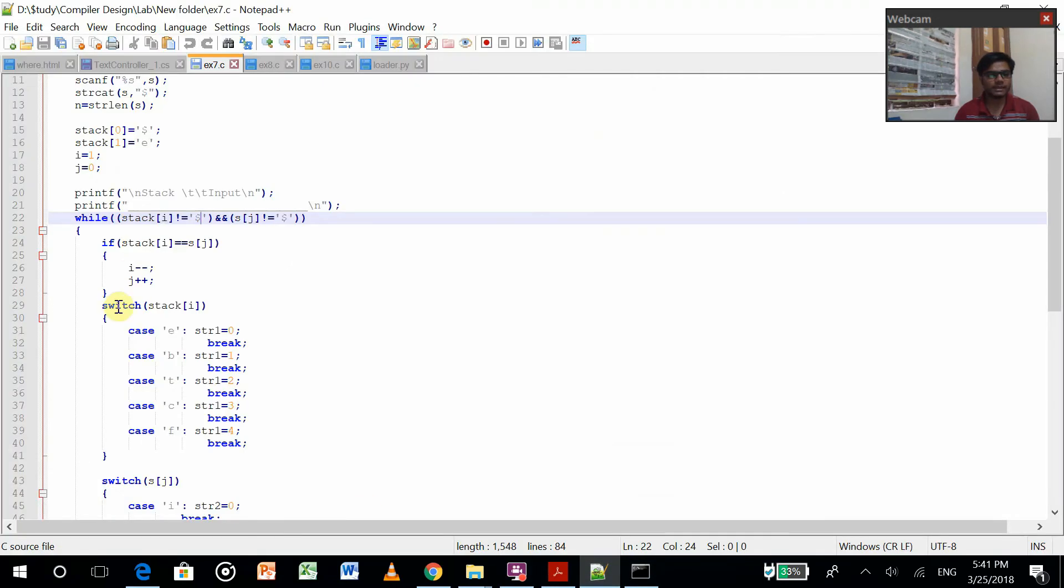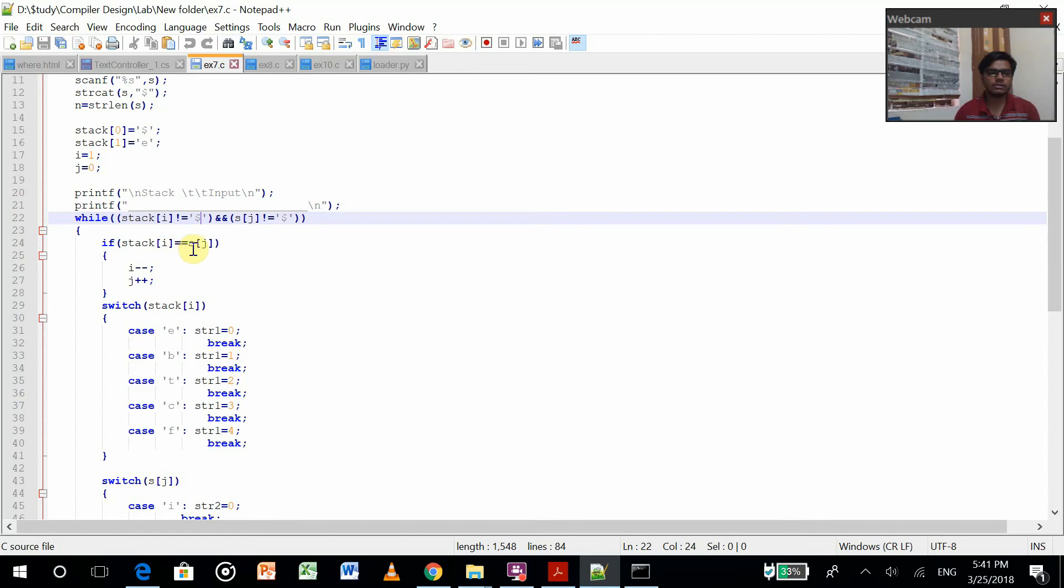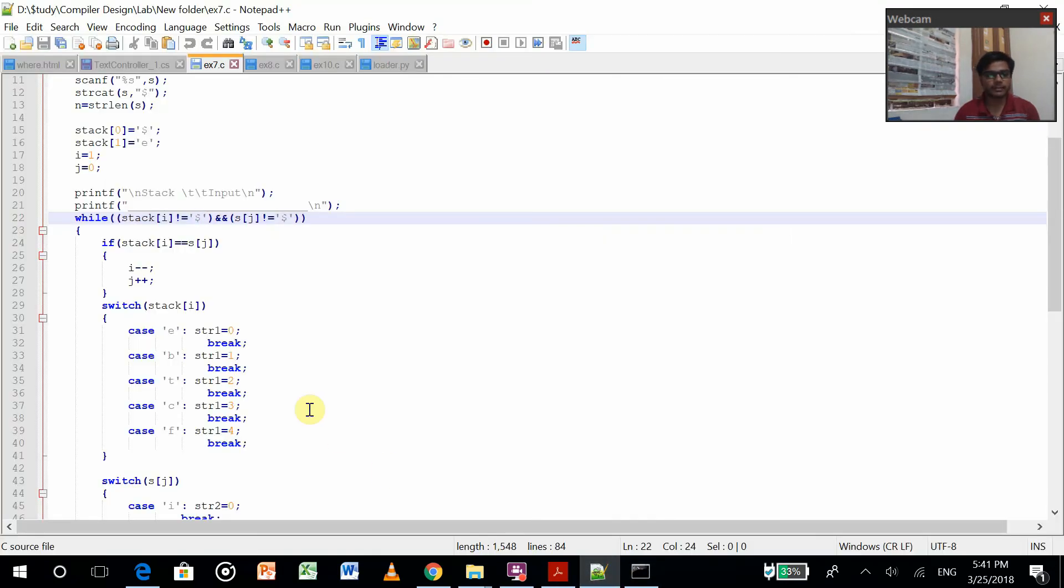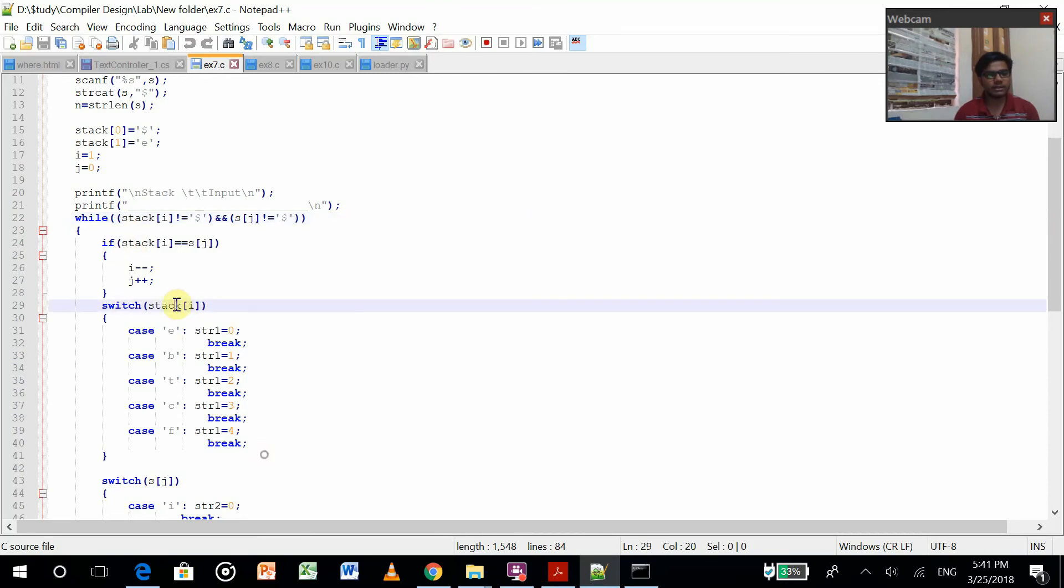If stack i equals input j, we'll increment i and increment j. That means we'll decrement this value and increment this value, so it moves to right side. If this is not happening, then according to stack i we are using this switch case.